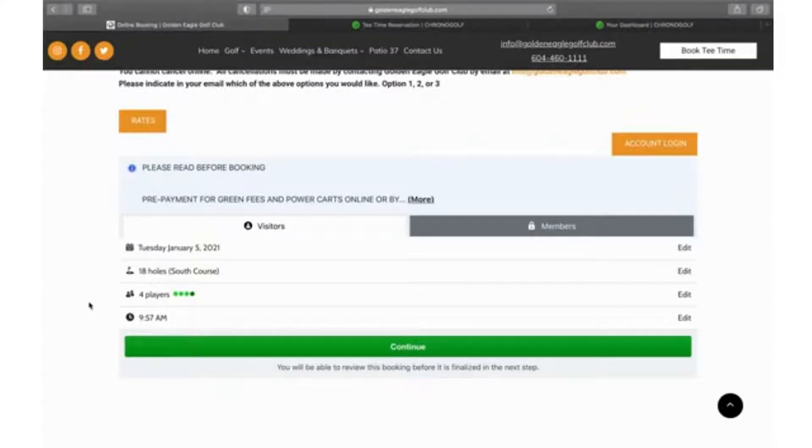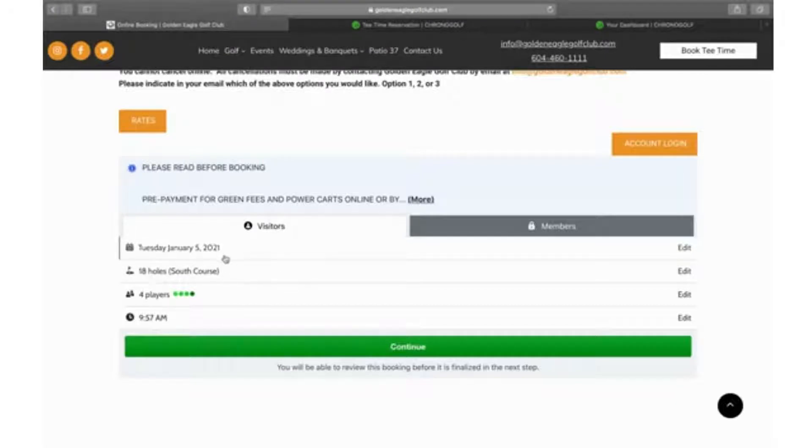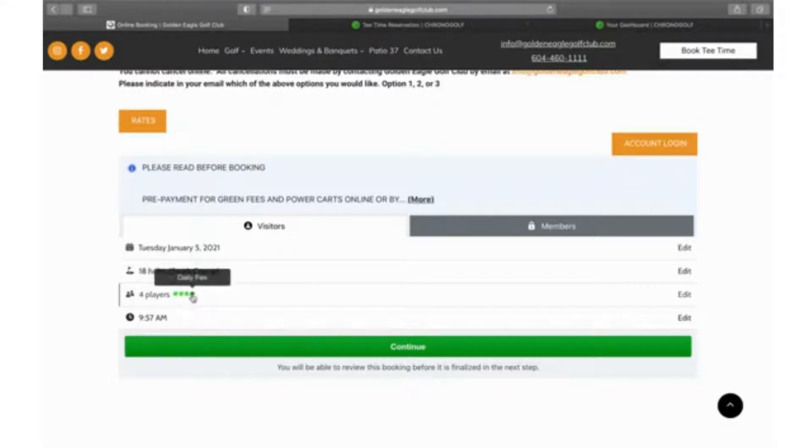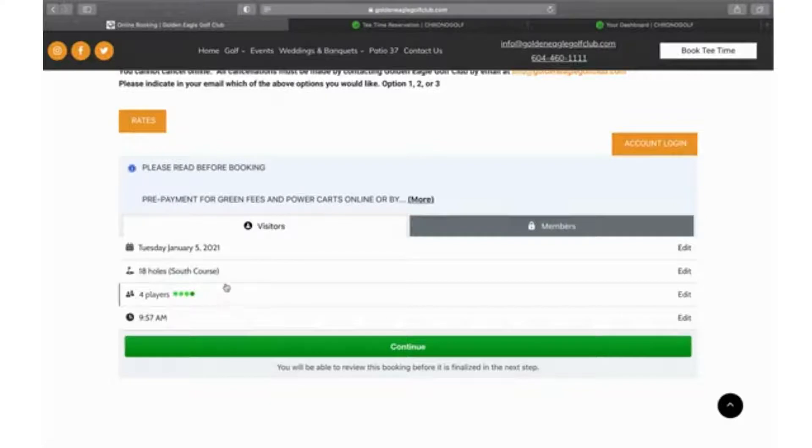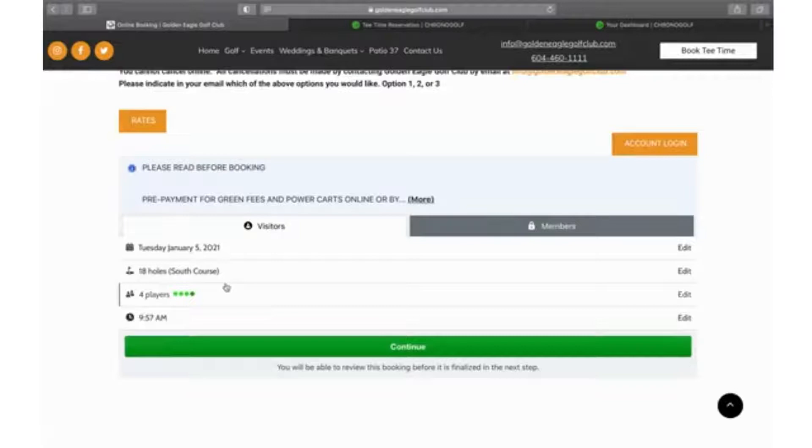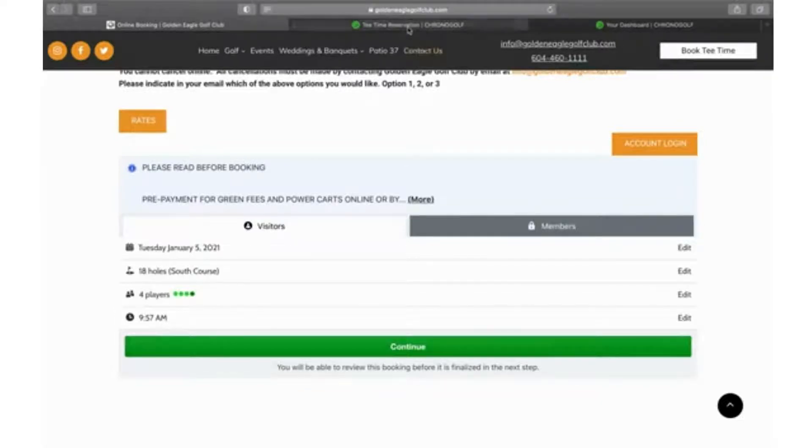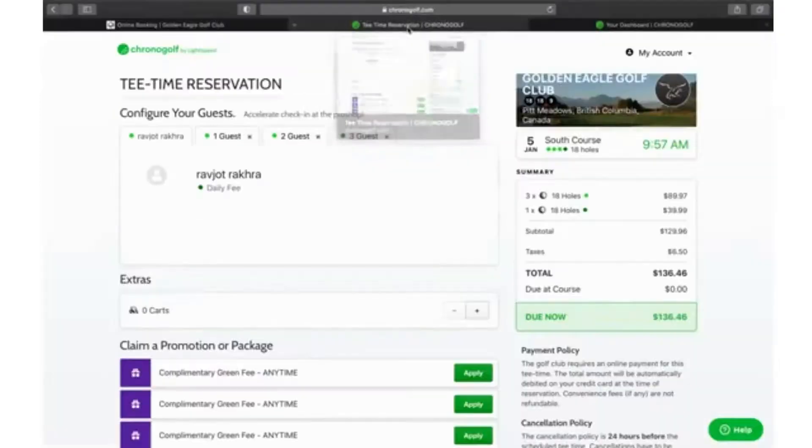It's for Tuesday, January 5th, South course. I have four players - three are going to be senior rated and one would be a regular fee. If you don't know how to change the fee structure, please refer back to the prior video because I do talk about how to navigate that. The time is 9:57, so you're going to click continue and it will redirect you to this page.